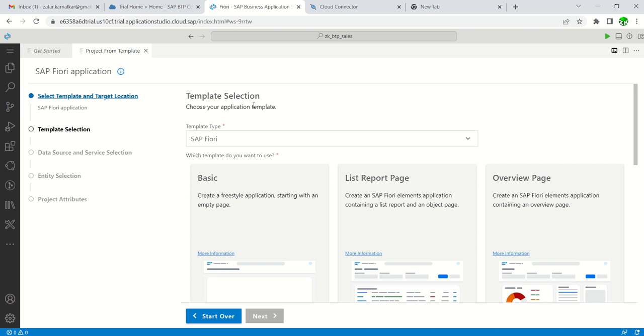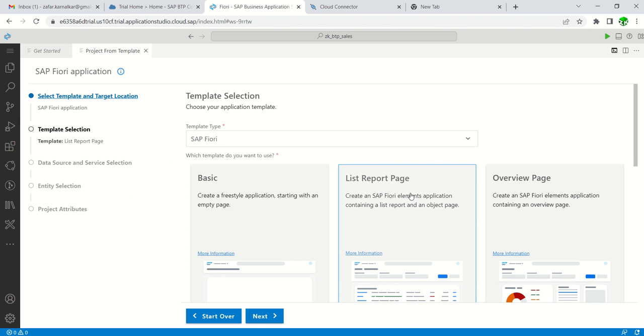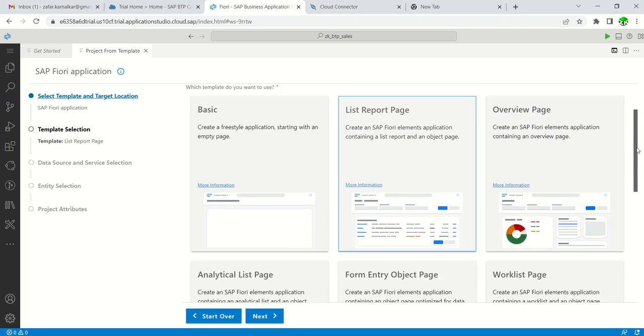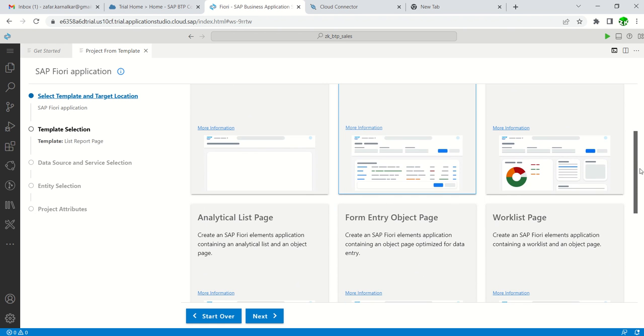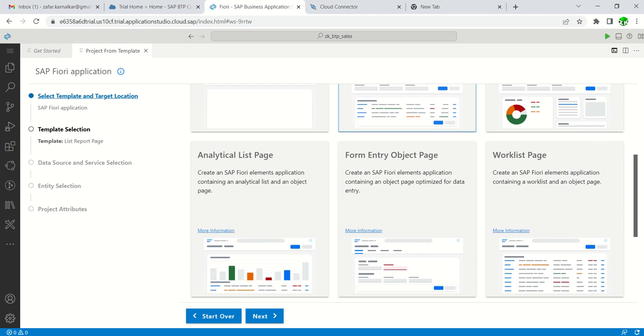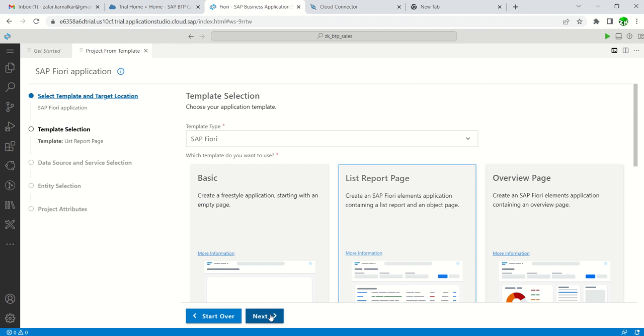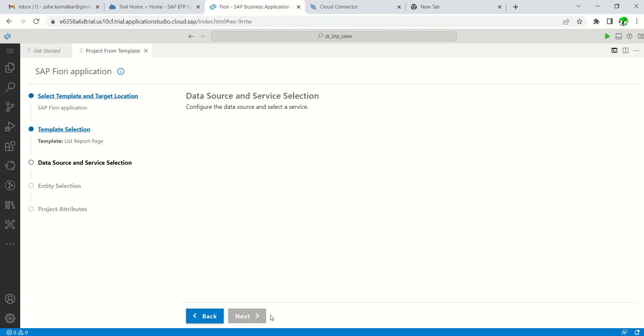Loading the template selection. Here I will go with the List Report page. There are different types of templates available like basic template, list report, overview page, analytical list page, etc. For this demo, I will go with List Report page. Click Next.